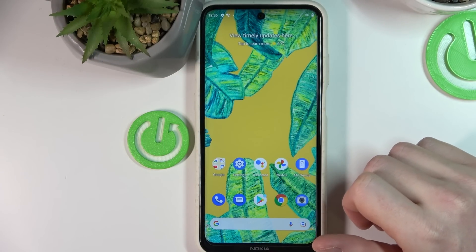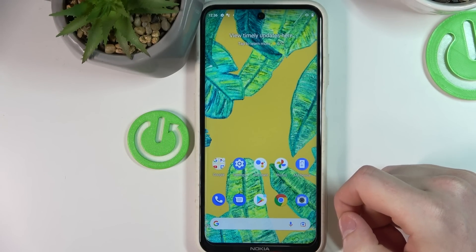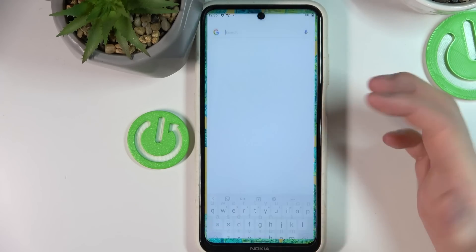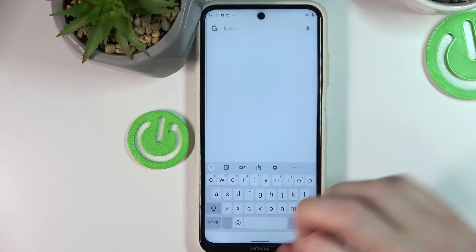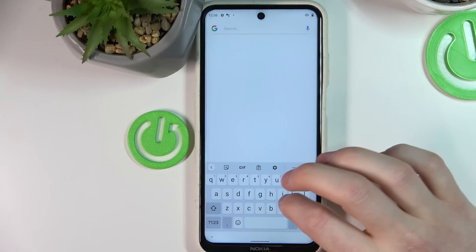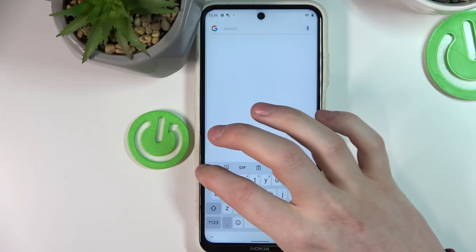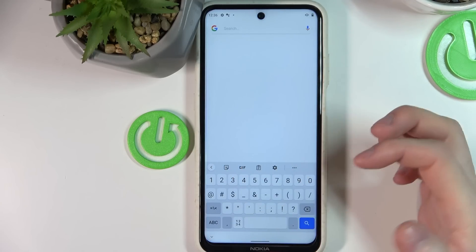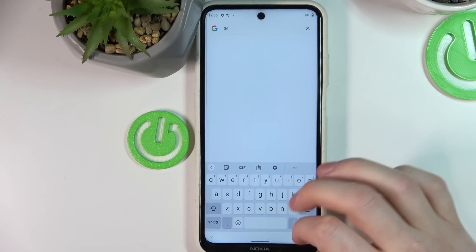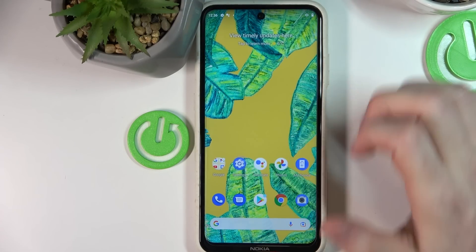In this video I'm going to show you how to add a number row to your keyboard on your Nokia X20. If we open any app that allows the keyboard to pop up, we can see the keyboard here and there's no number row up here — you need to go to the number section to actually write any numbers.